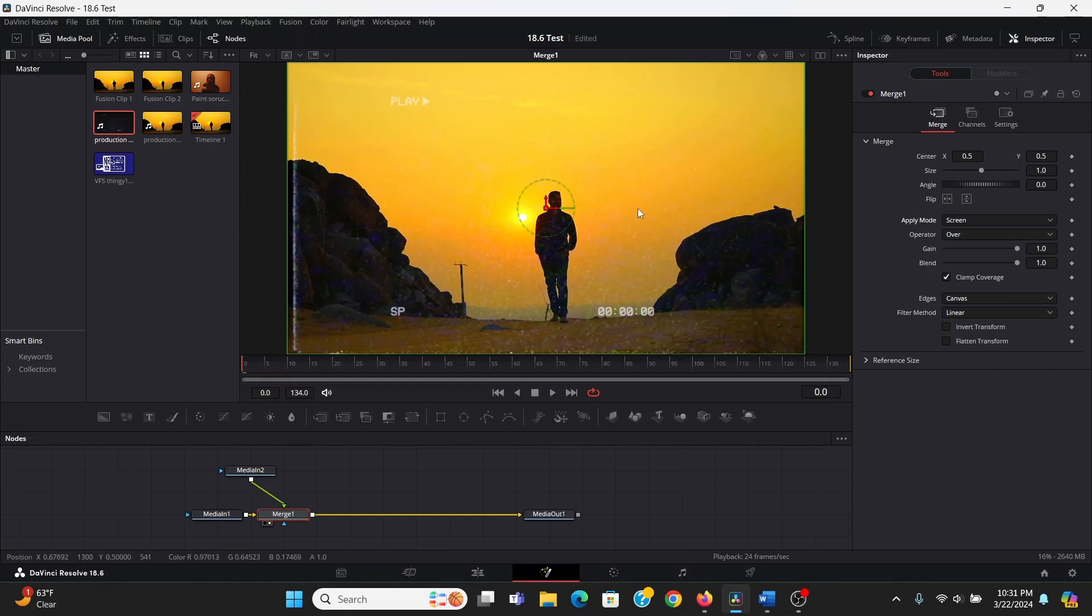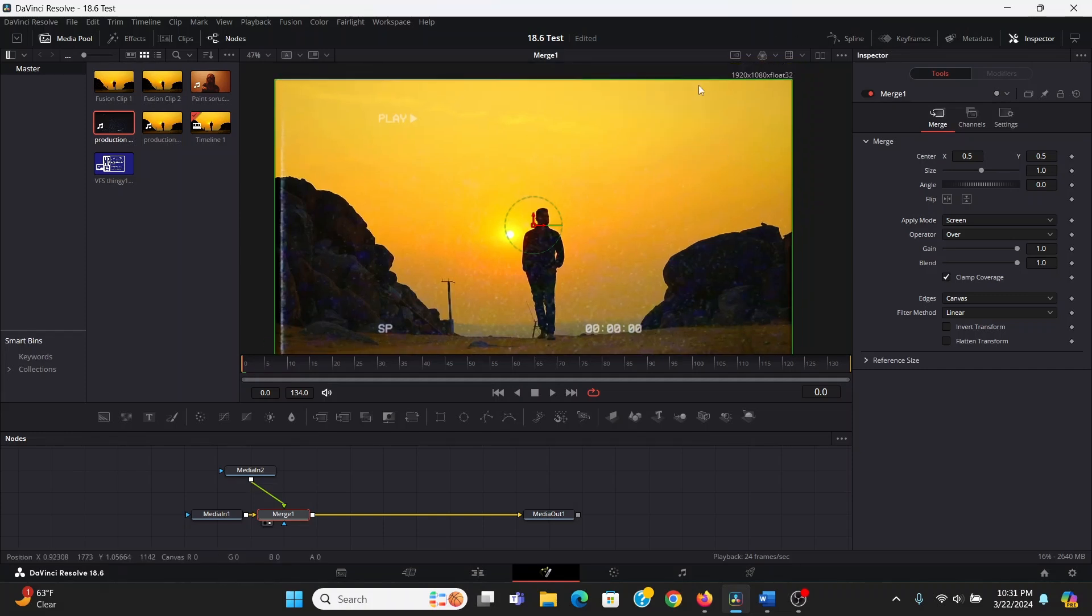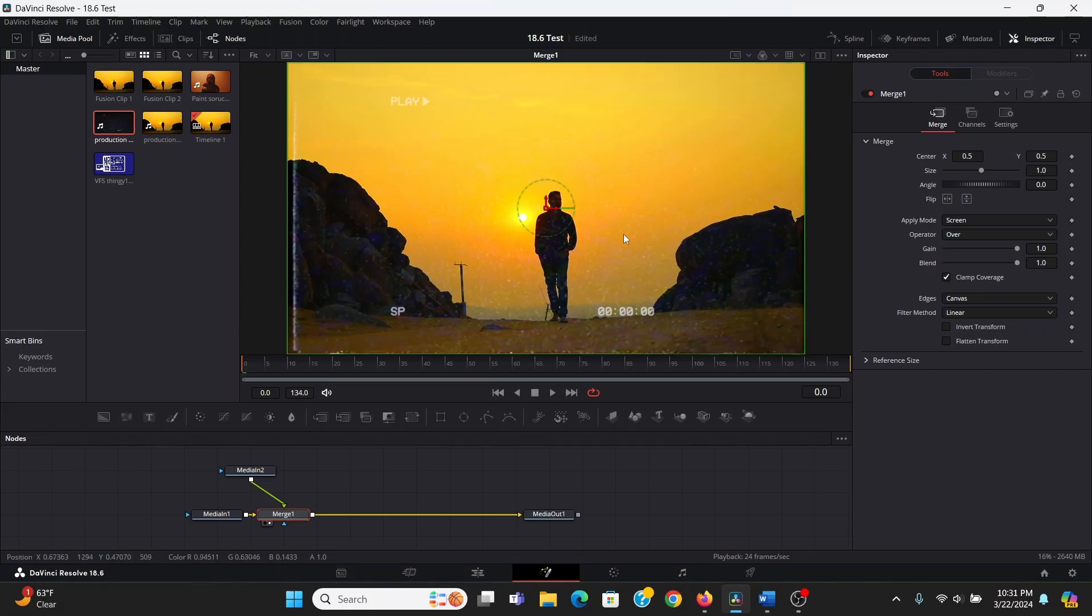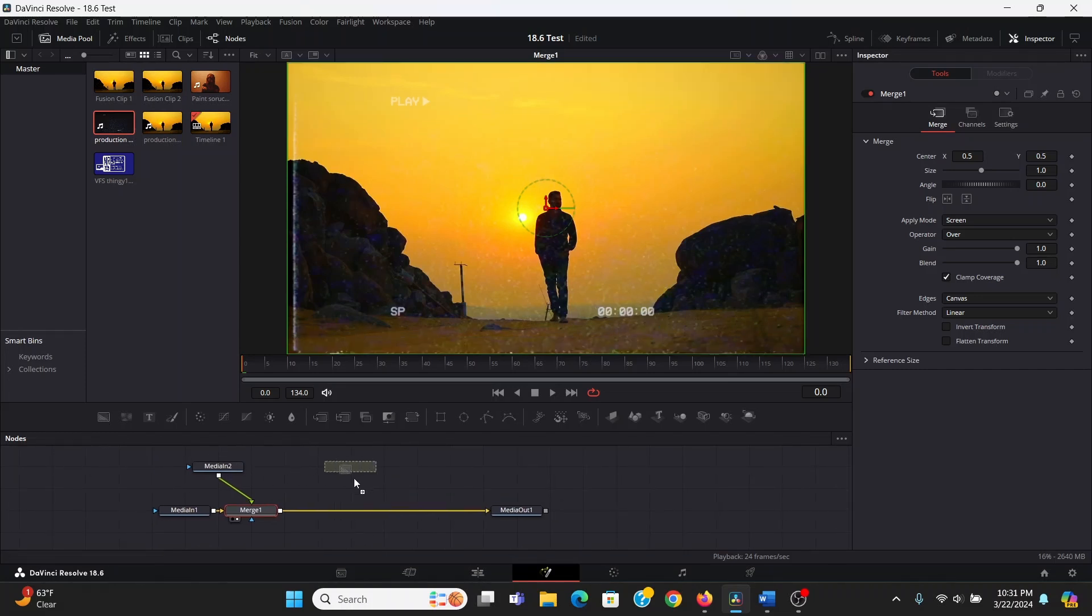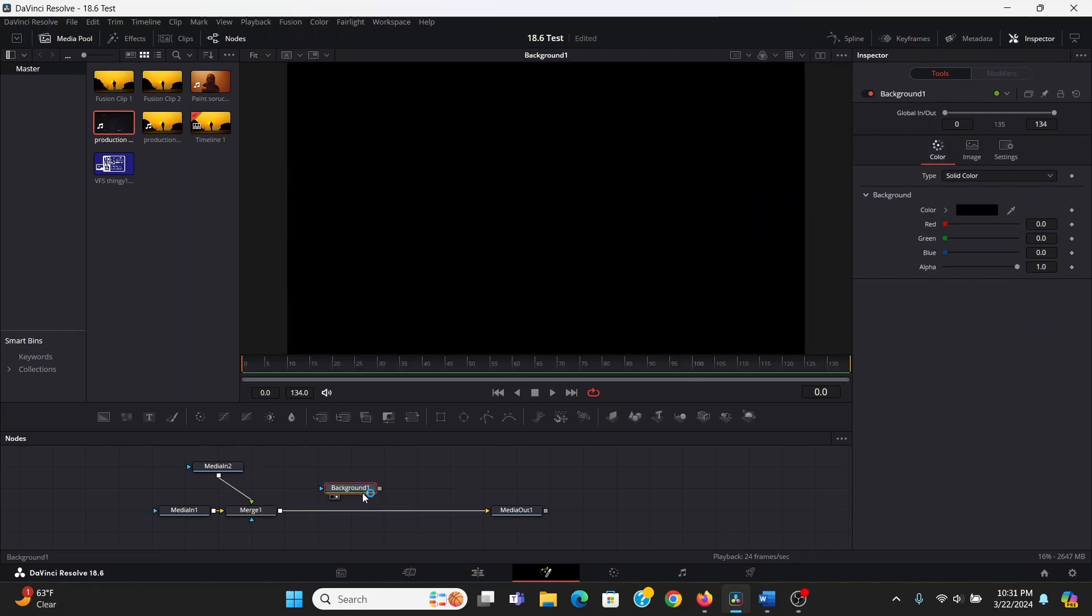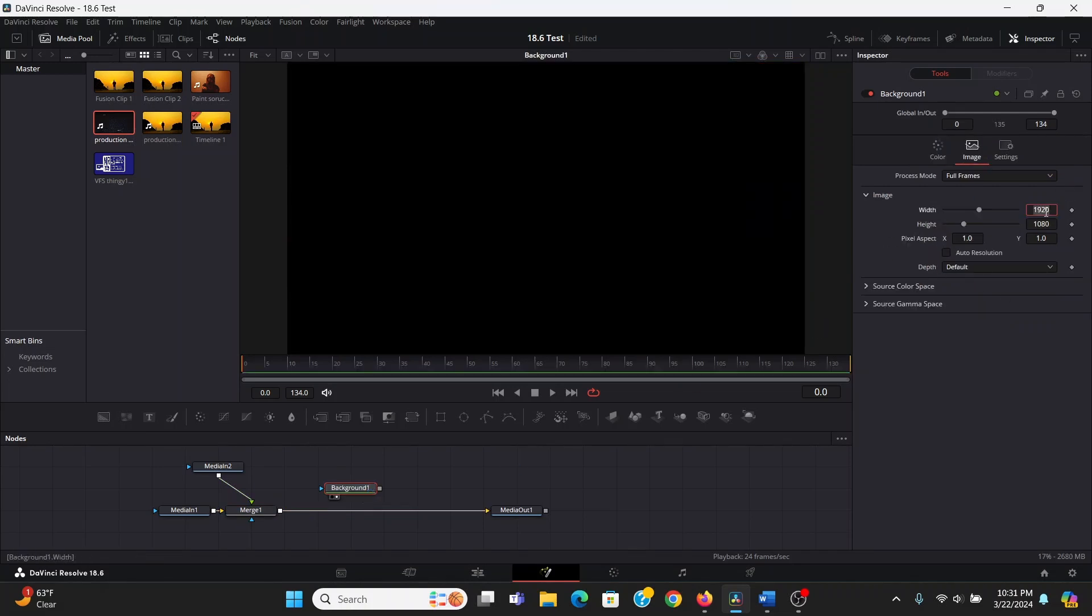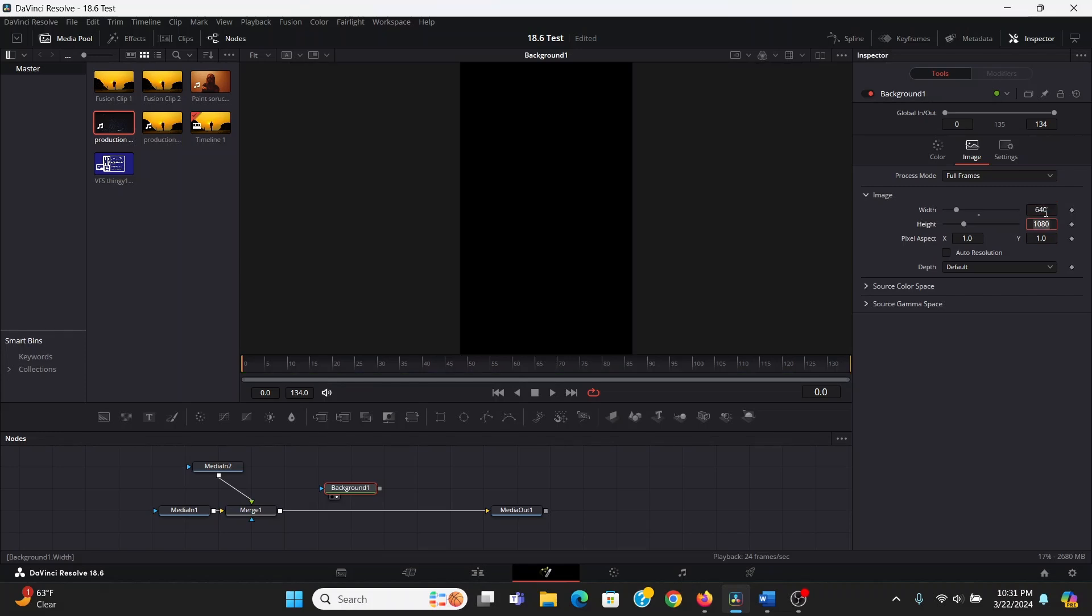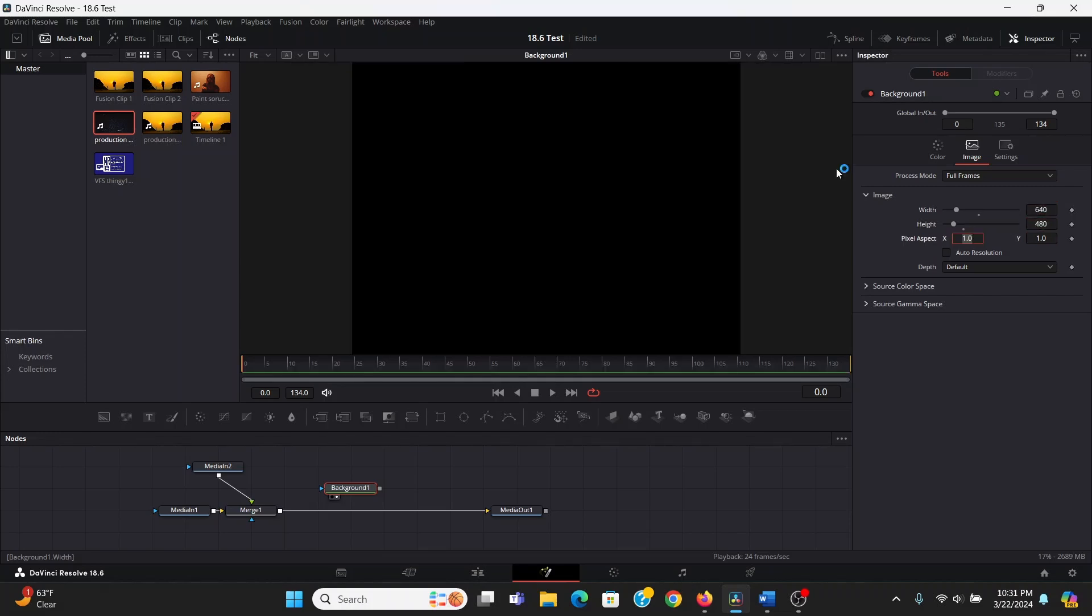So right now, our footage is 1920x1080, which is much higher resolution than VHS was. So to give it the proper VHS resolution, what we can do is bring down a background, then in the image tab, uncheck auto resolution, and change it to 640x480. Now that has the right VHS resolution.